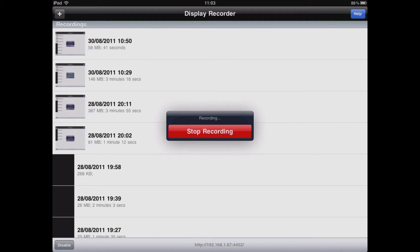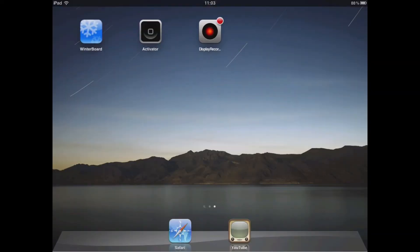You may have noticed the address at the bottom of the screen in the display recorder. Please make a note of this as we will be using it later to gather the files from the iPad itself.